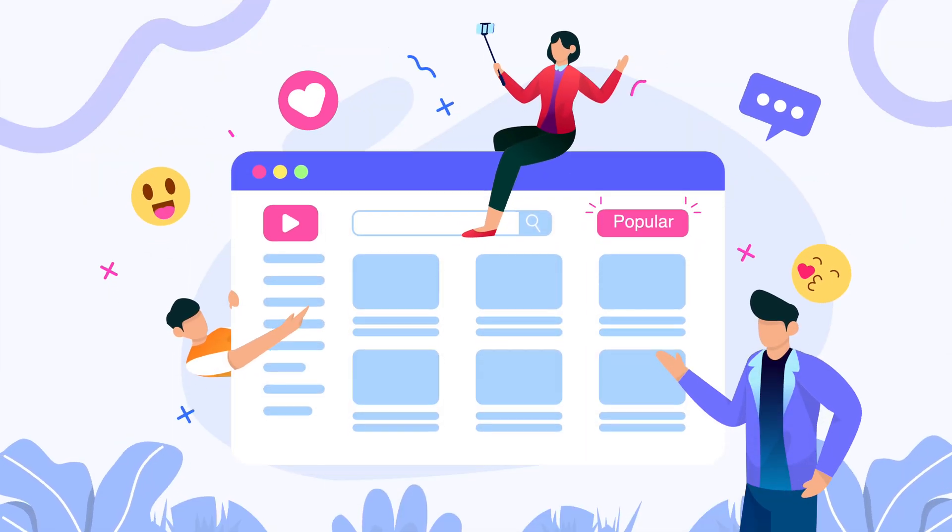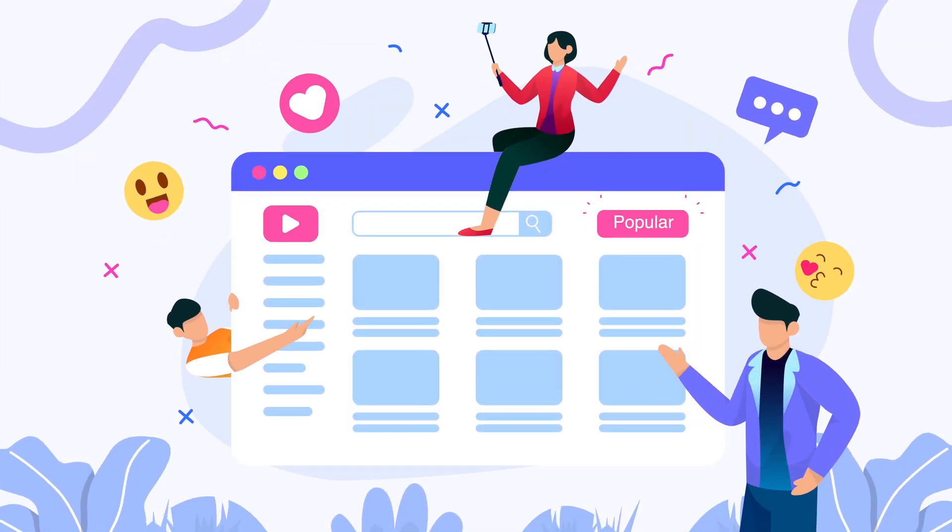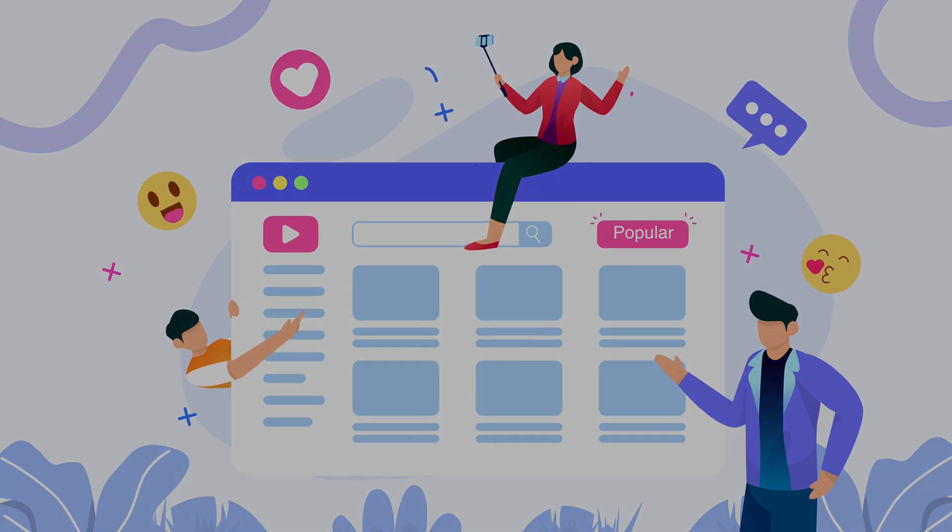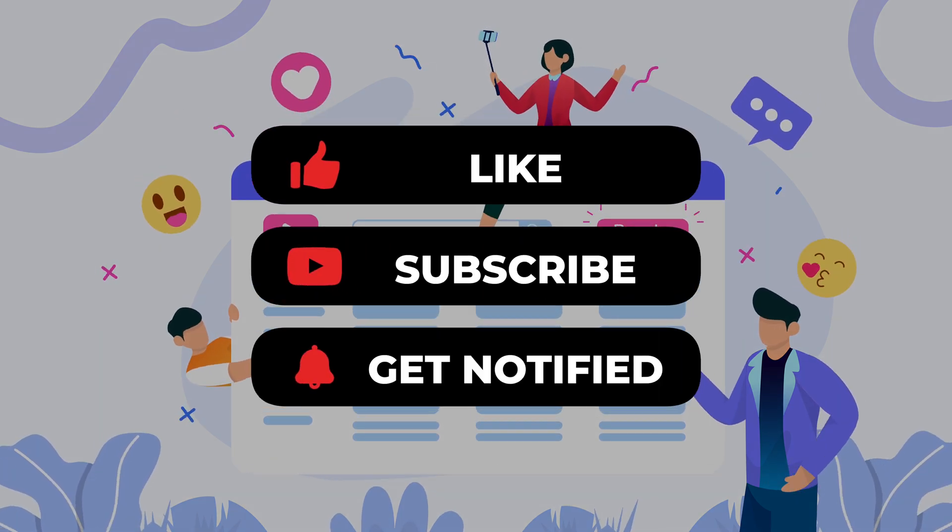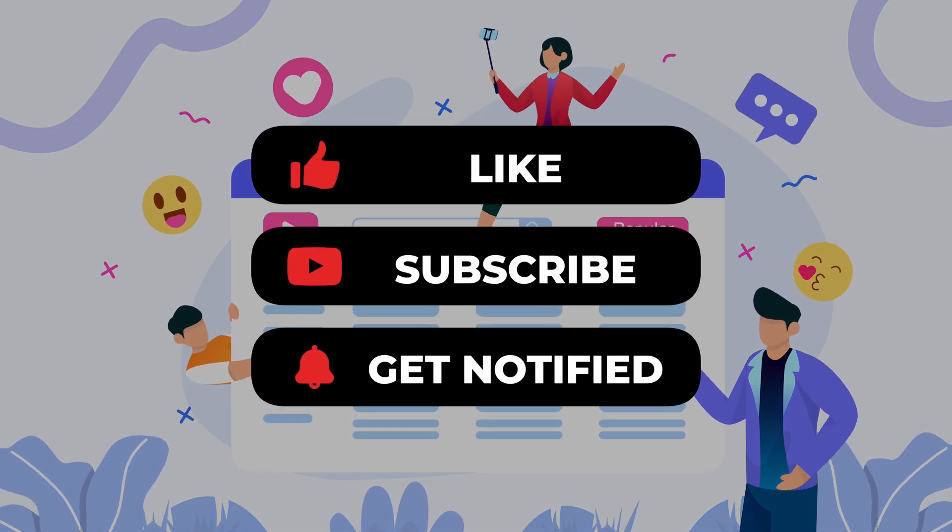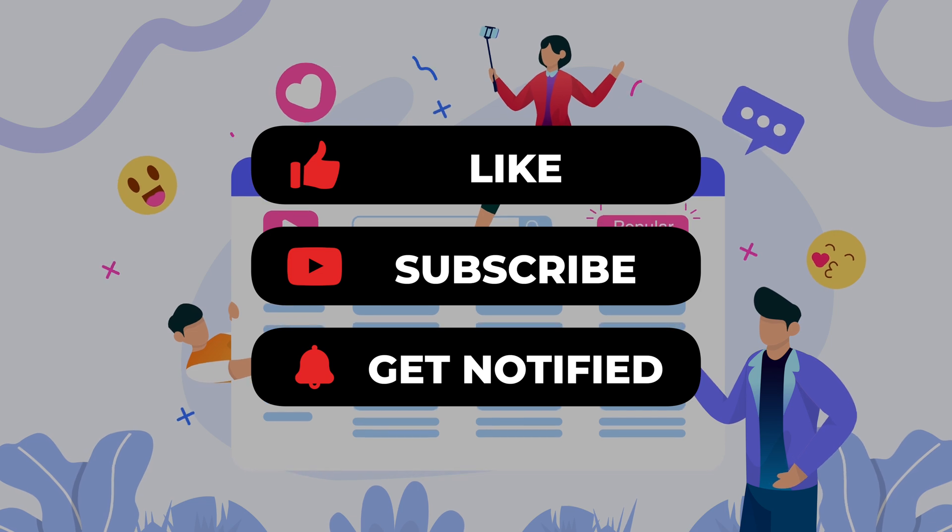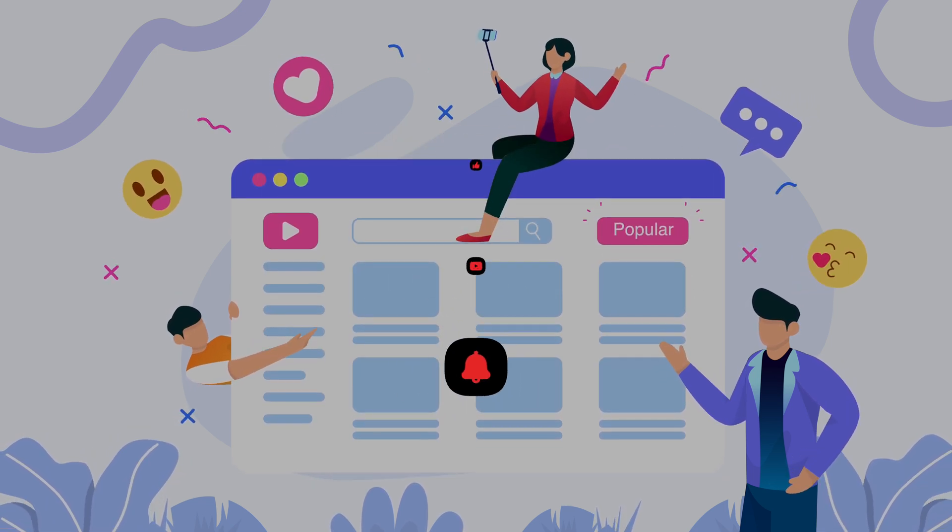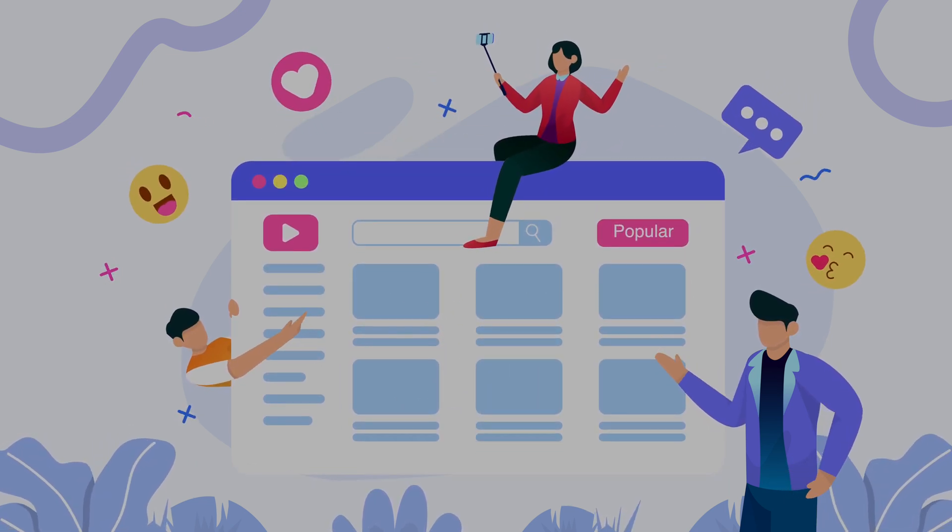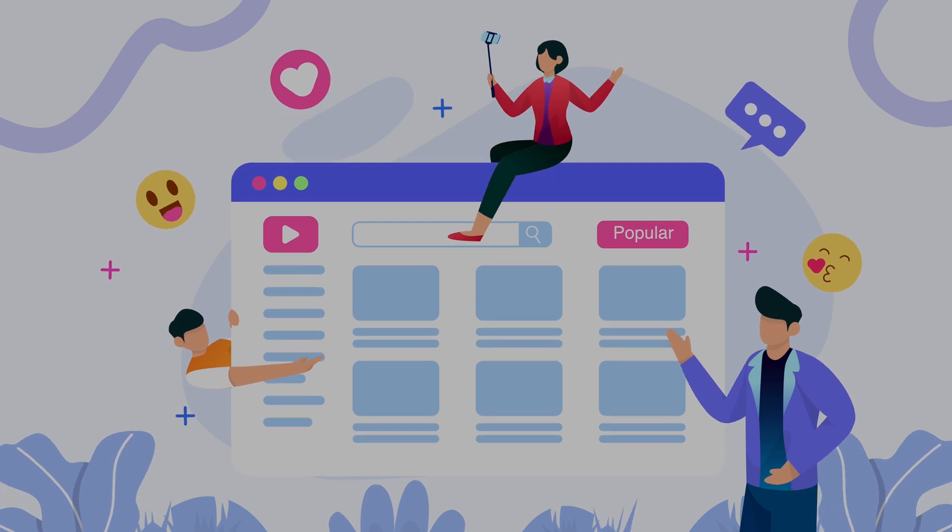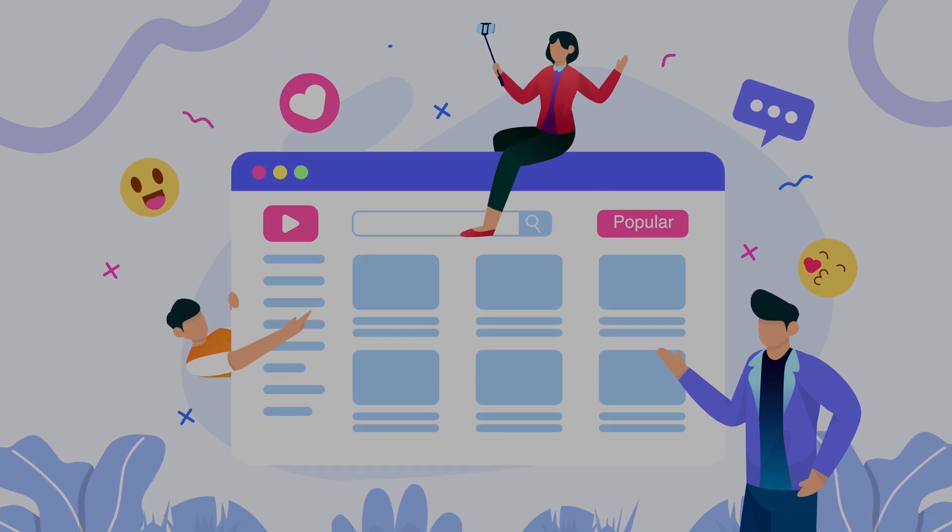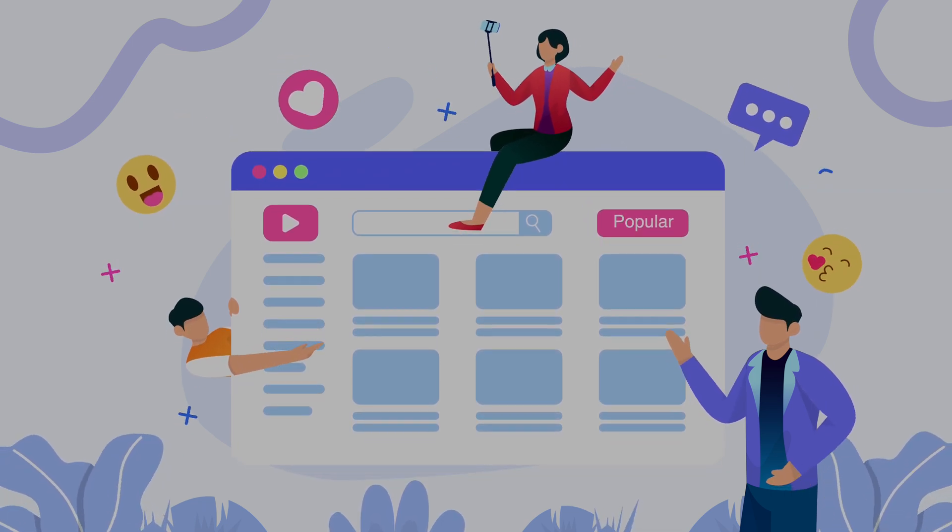Let us know in the comments which secret you're most excited to try. Don't forget to like this video if you found it enchanting. Hit subscribe to stay tuned and tap that bell to be the first to know when we reveal more hidden gems. The best is yet to come. Keep exploring, keep discovering, and keep that magical momentum going.